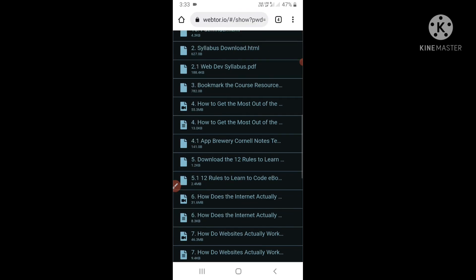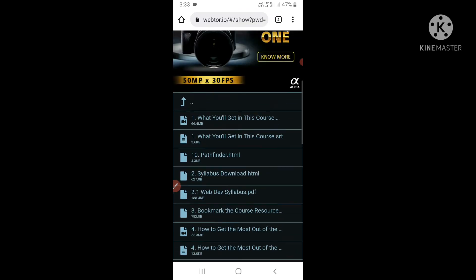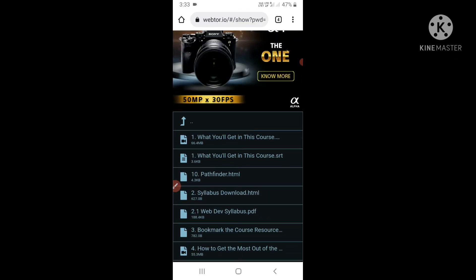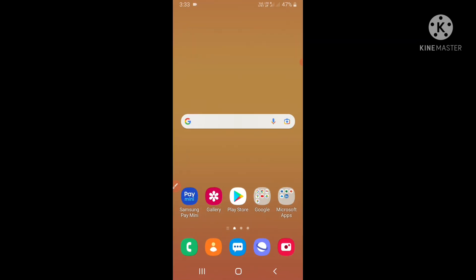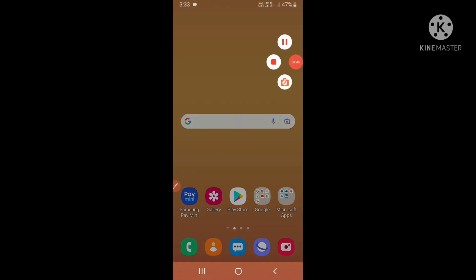You can use this website to play torrent files online without downloading. So here was the trick. Thank you, have a nice day.